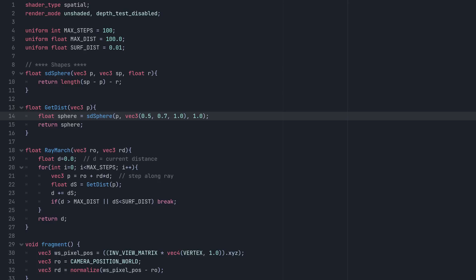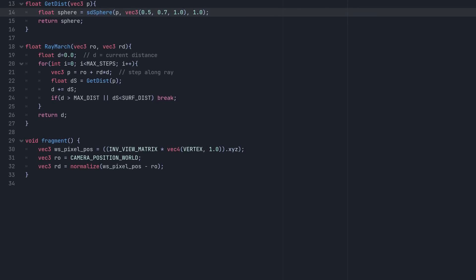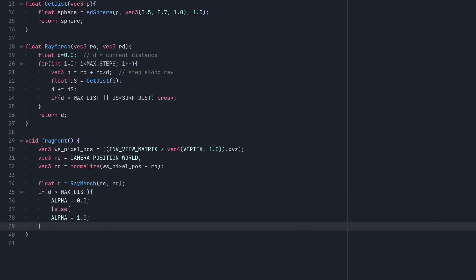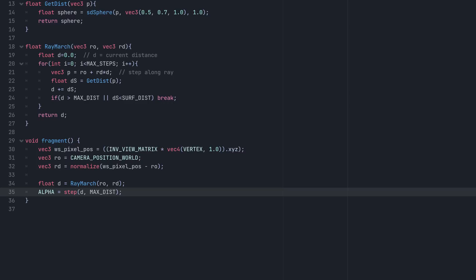Finally, we're ready to render. Back in our fragment function, we can call raymarch using the ray origin and direction that we got earlier, and check if the ray ever hit anything using an if statement, to see if the ray exceeded the max distance traveled. We can reduce this to a single step function to keep things tidy, but it does exactly the same thing.